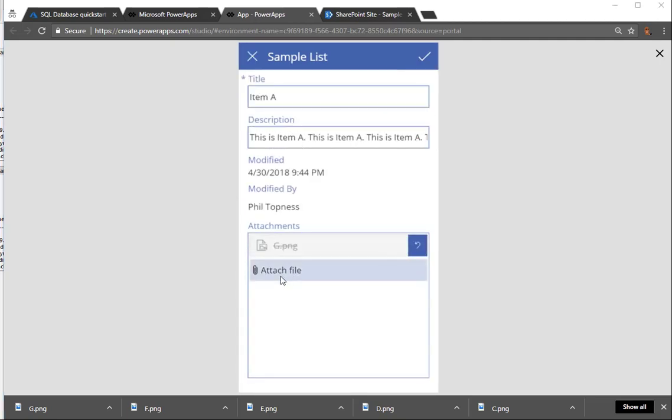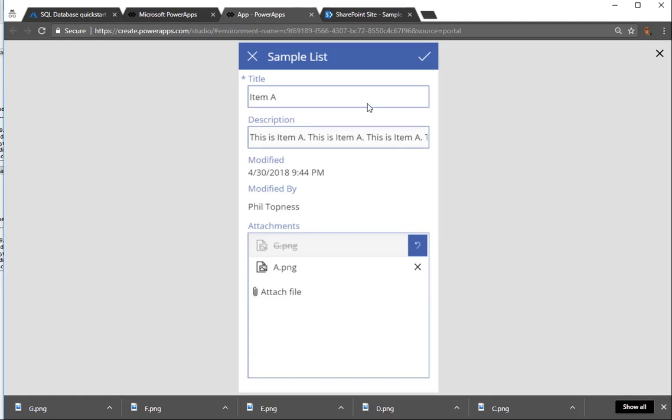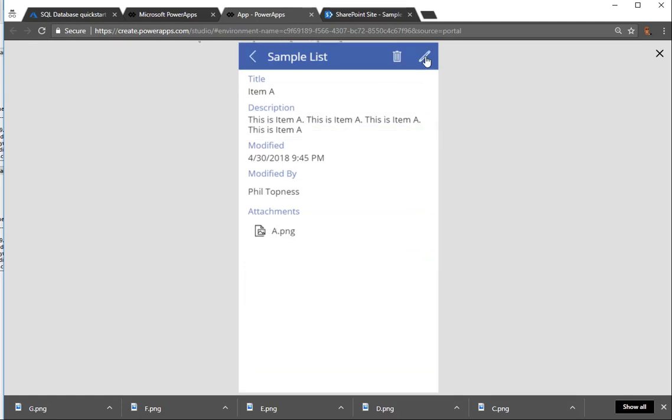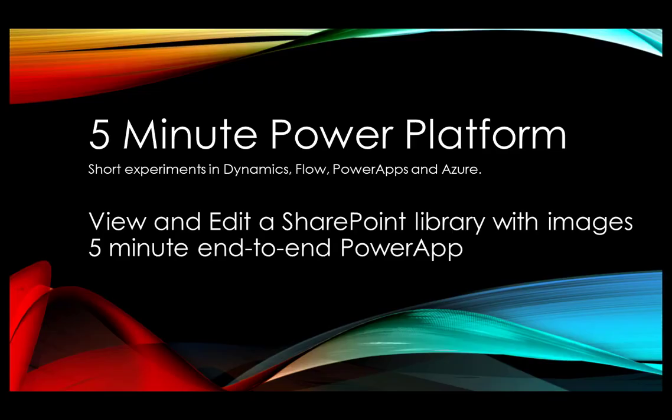So let's fix that. Let's remove the letter G. Let's put item A back, and we'll see when the list re-renders. Everything looks as it should. So that's a quick overview of how to take a Power App and attach it to a SharePoint list.